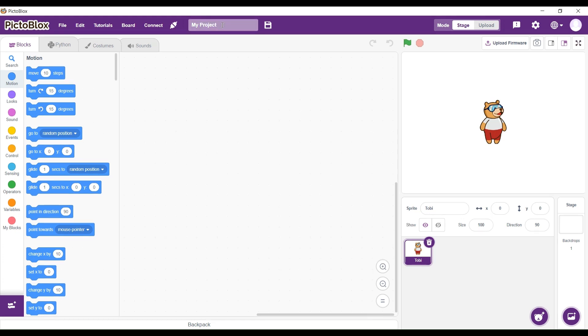Hello everyone and welcome back. Today we are going to create a project called RFID Sensor.